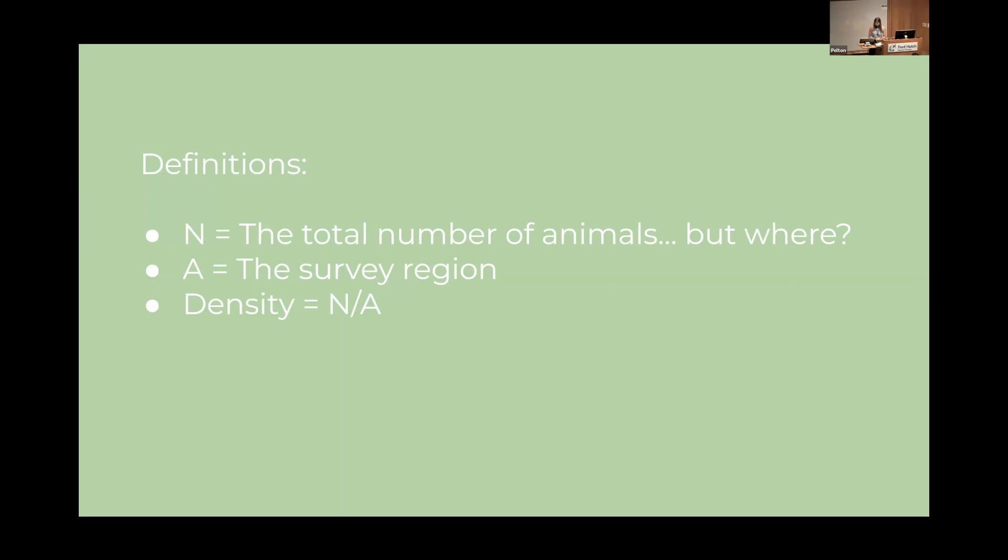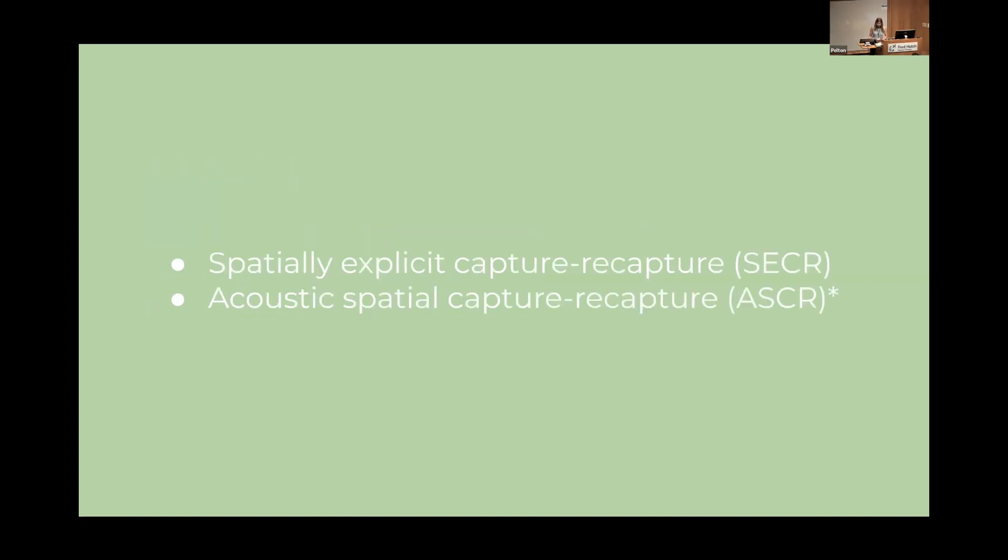Also note, I'll be using the terms traps and detectors to denote the same thing throughout this presentation. There are a few different estimation methods we can use, but today I'll be focusing on spatially explicit capture recapture or SECR. If I don't run out of time, which I don't have much faith in, I will be touching a bit on acoustic spatial capture recapture or ASCR, which is what my project on my master's is specifically.